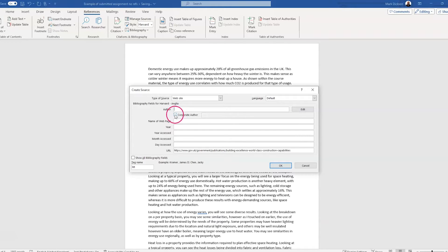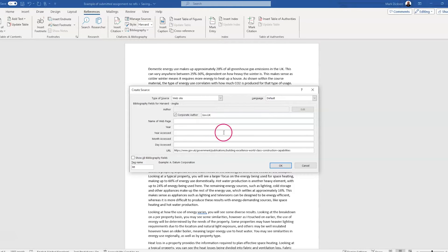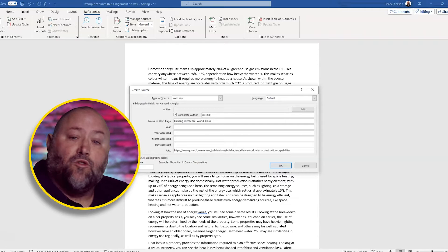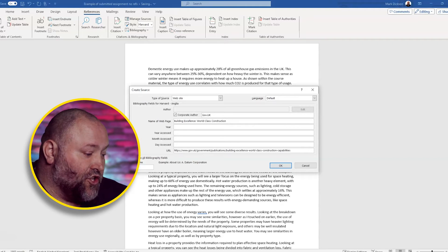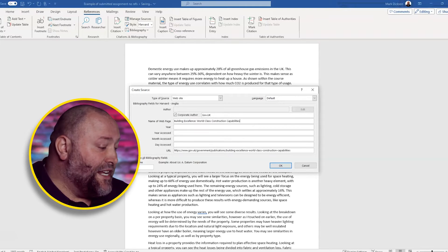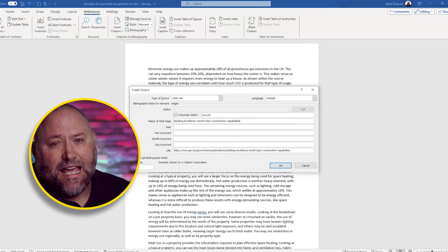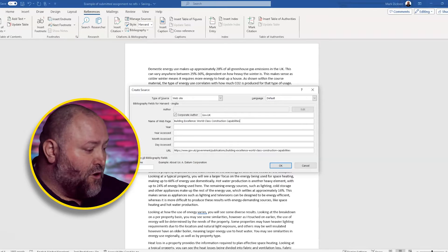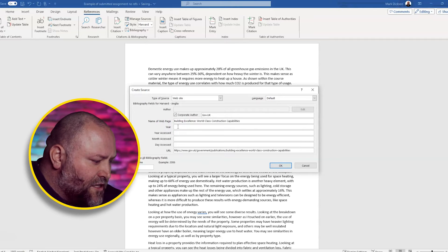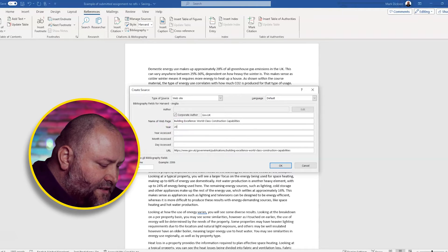Then we can change the author to gov.uk. The name of the webpage, which was Building Excellence World Class Construction Capabilities. So we need to include the year that the website was published. If we know it and we do, it was 2015.